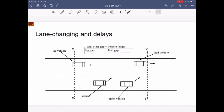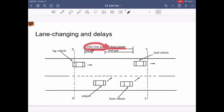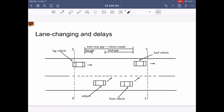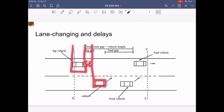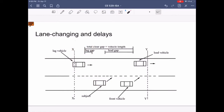This diagram shows the breakdown of the gap during a lane change. The total gap needed for the lane change includes the total clear gap plus the vehicle length. The total clear gap is the sum of the lead gap and the lag gap. The lead gap is between the subject vehicle and the leading vehicle ahead, and the lag gap is between the subject vehicle and the following vehicle behind. The lane change is only possible when there is a sufficient lag gap and lead gap for the subject vehicle to change onto.